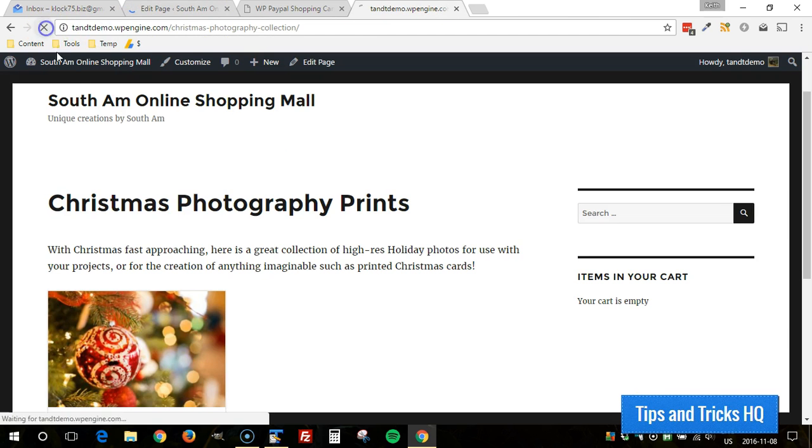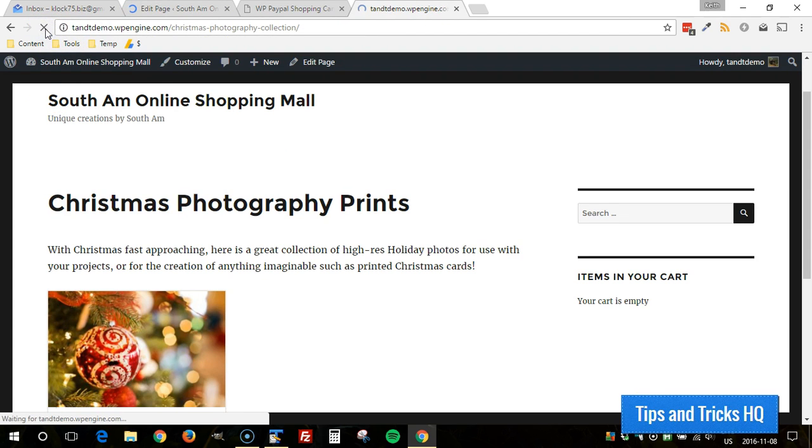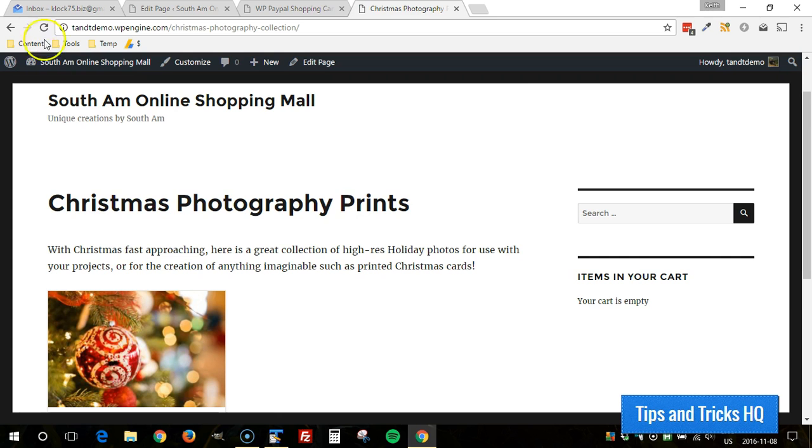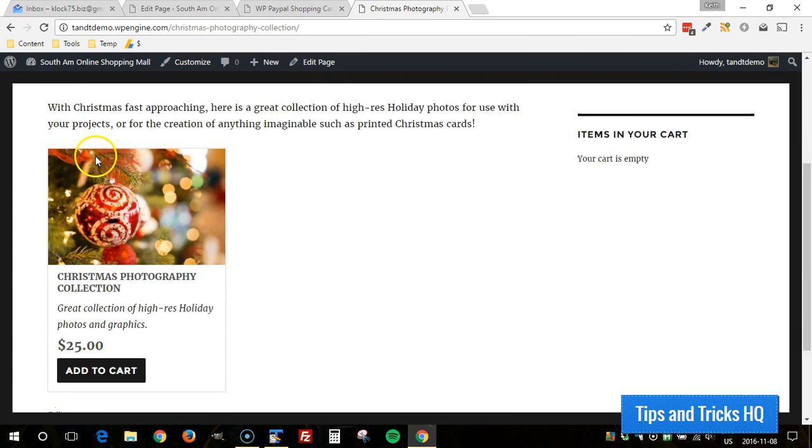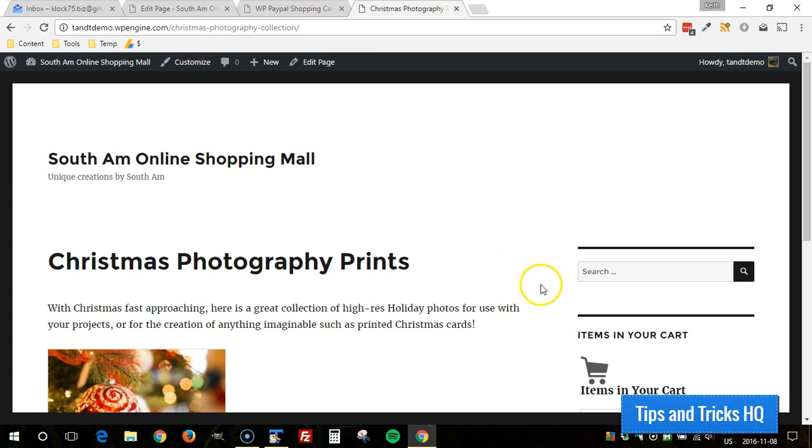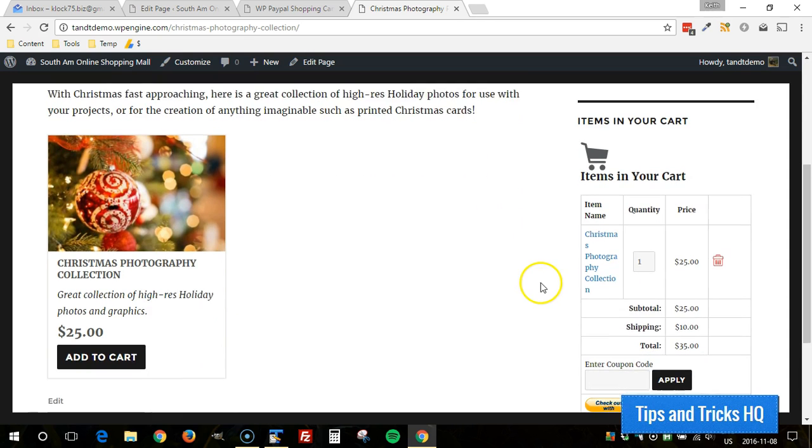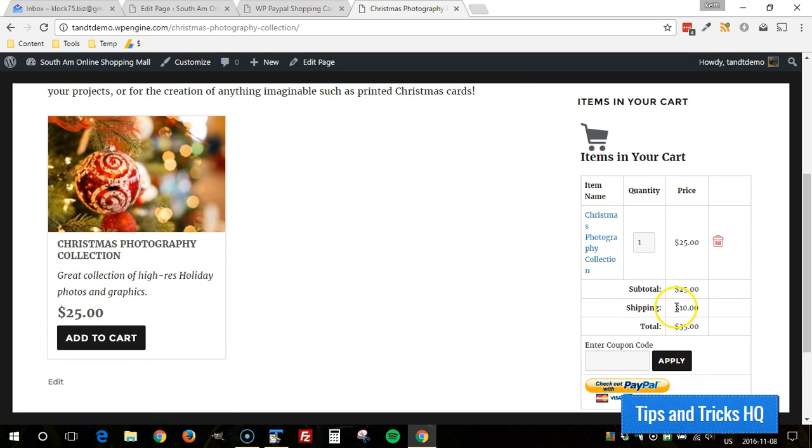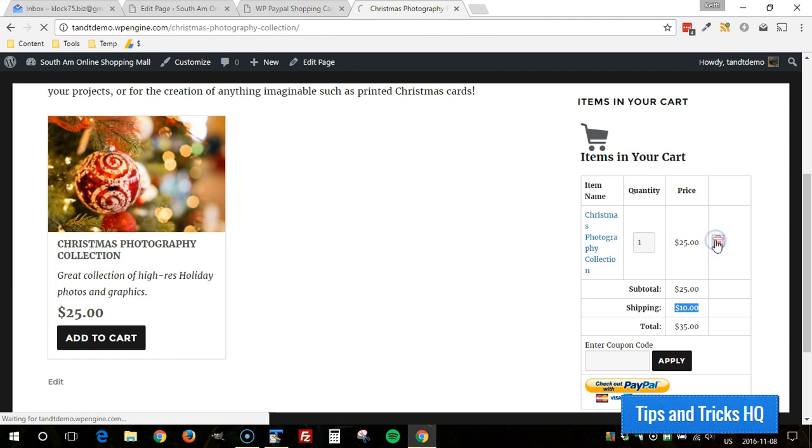So now when we come back here and refresh the page there should be a shipping cost attached when we add this to the cart. So now we can see in the cart there is in fact a shipping cost. And then delete that.